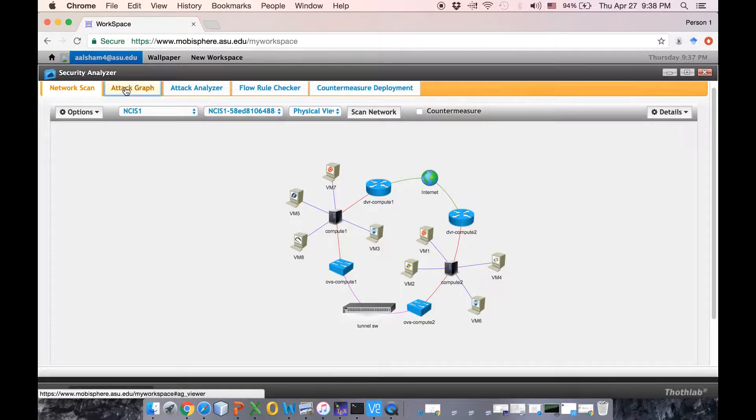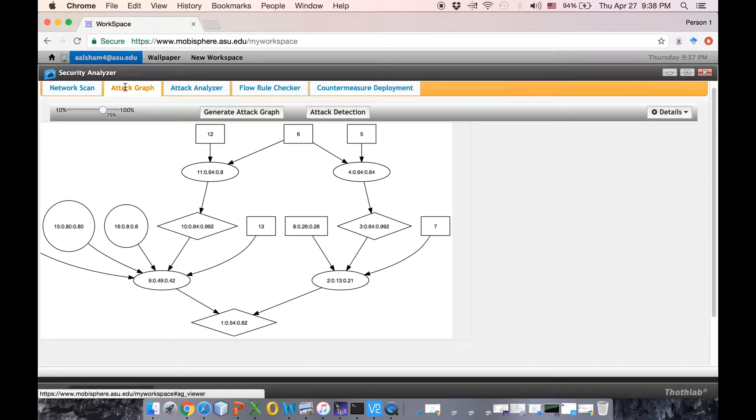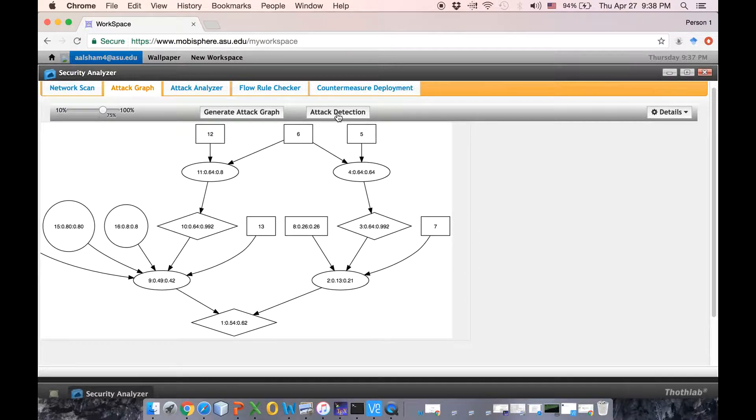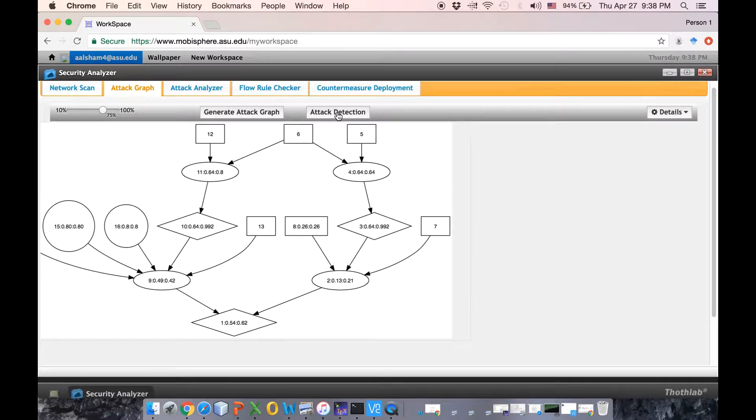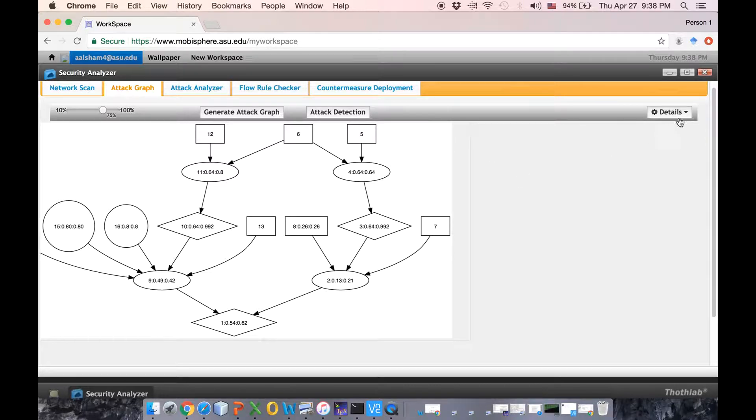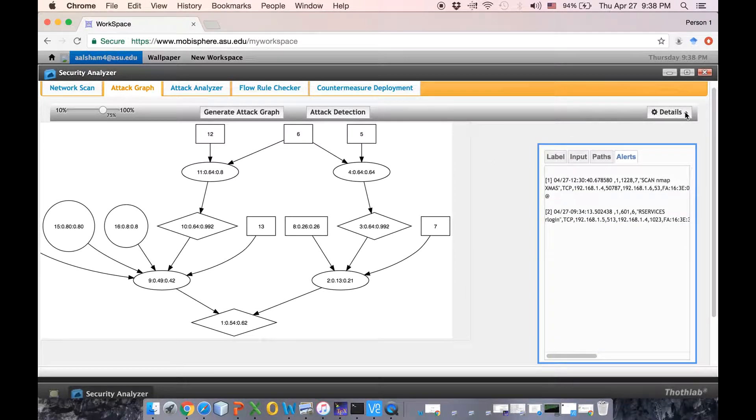If we go to the attack graph and we apply attack detection, then we can see how our intrusion detection system sends alerts.